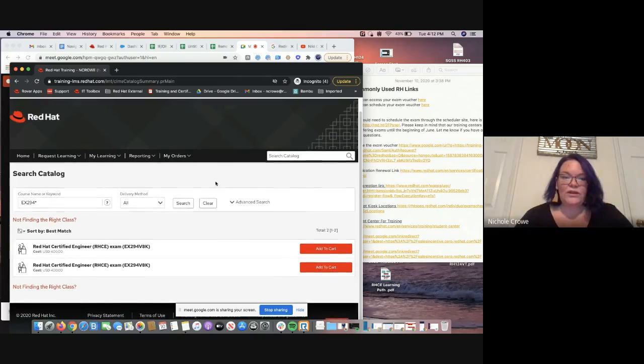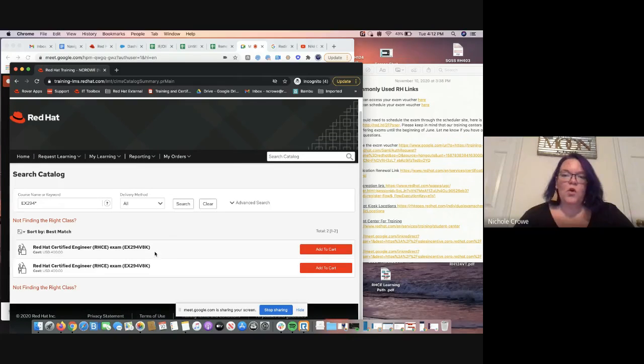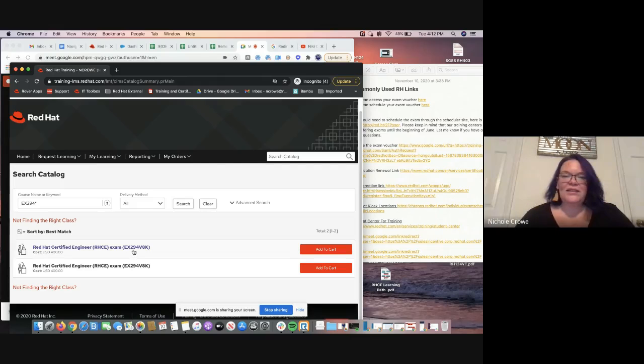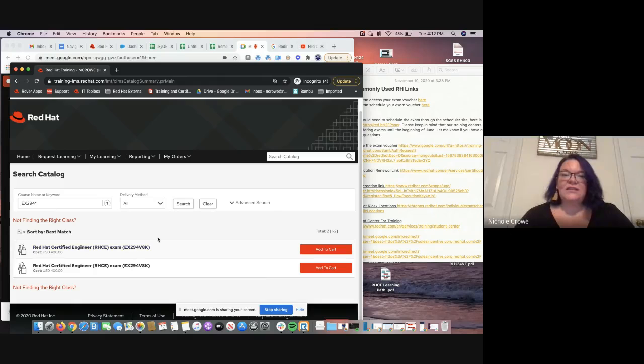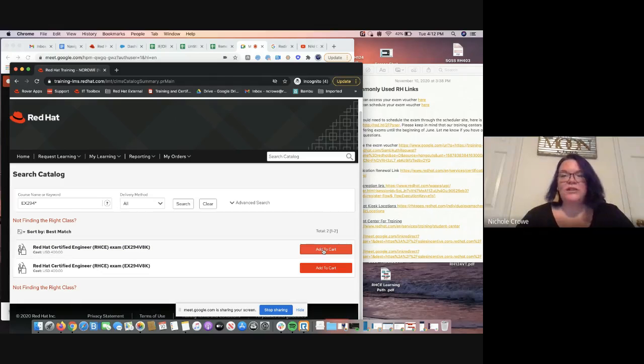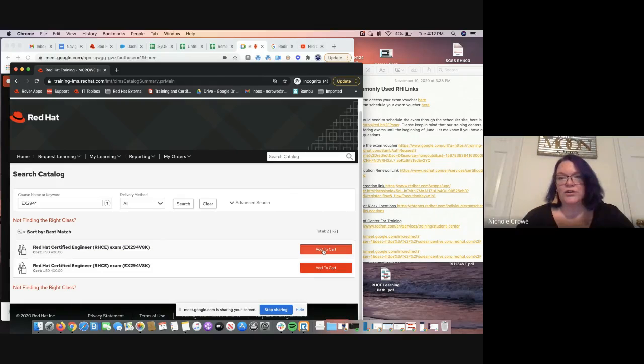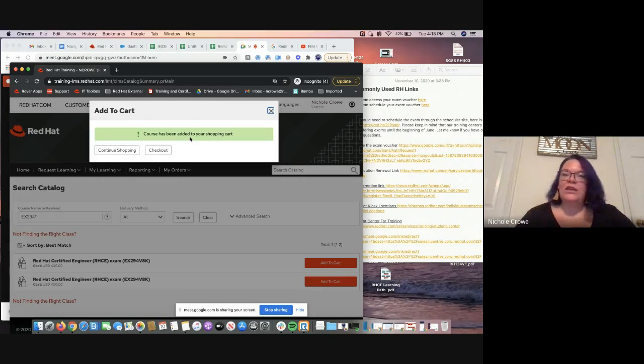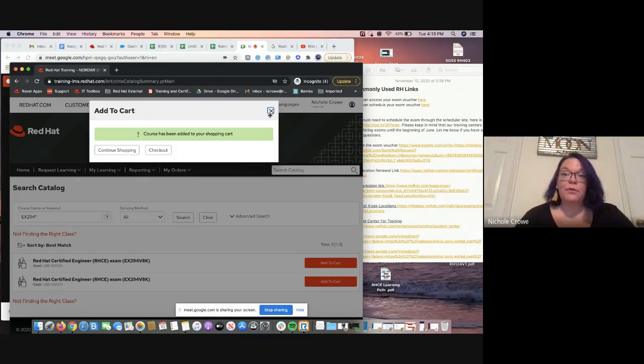And it's going to pull up two options. Why it gives two options, I have no clue. They are the same thing. So EX294 V8, which means version 8. This is the version 8 exam voucher, we're simply going to add it to cart. And then it'll pop into your shopping cart, and then you will check out. So that's pretty simple, right?